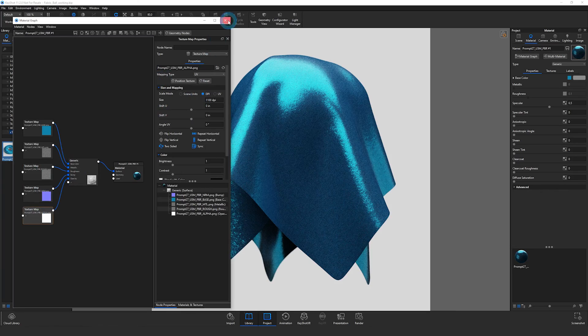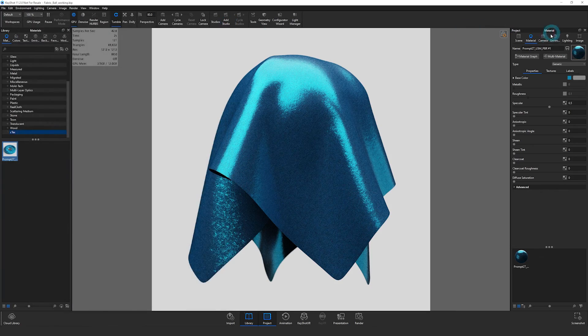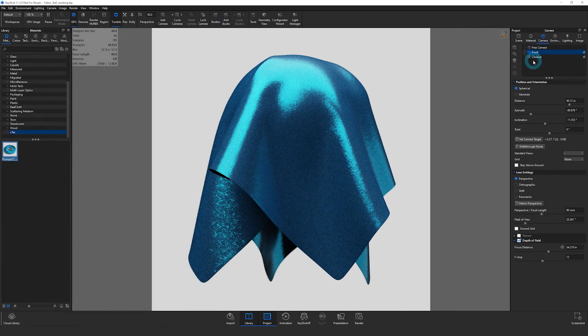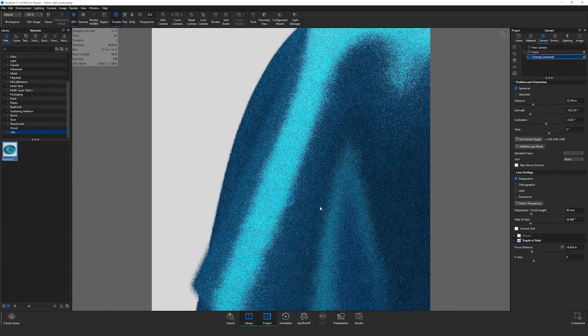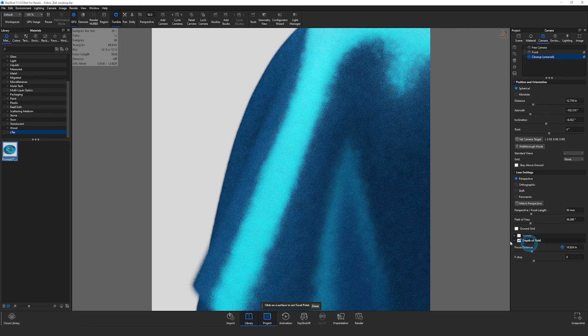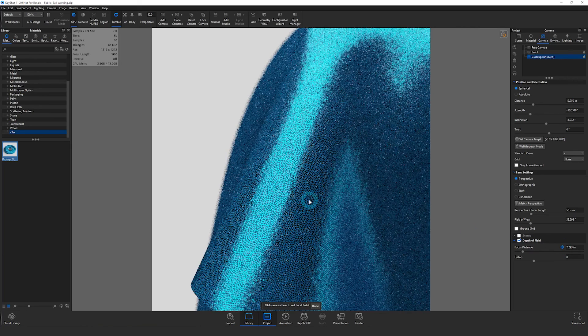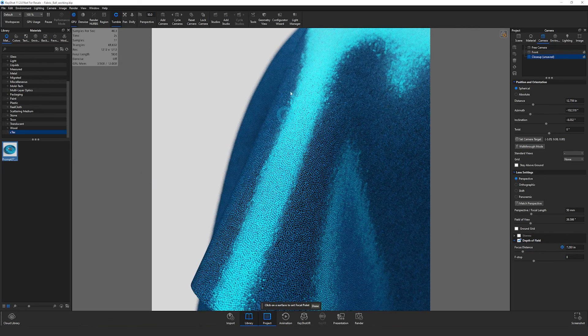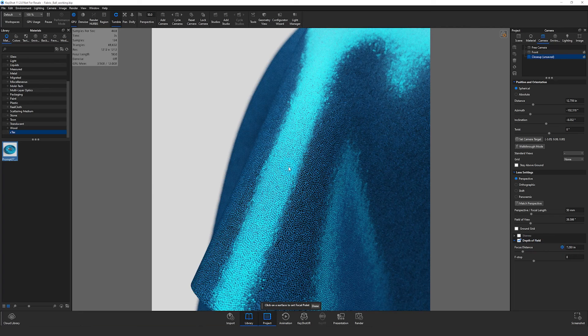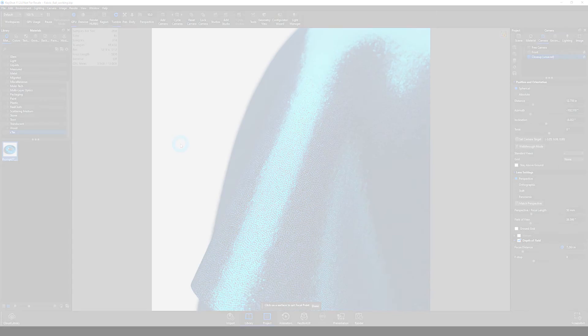And now if I close this, we can zoom in here a little bit more. We now have a really nice, correctly mapped and correctly scaled X-Tex material here in Keyshot.